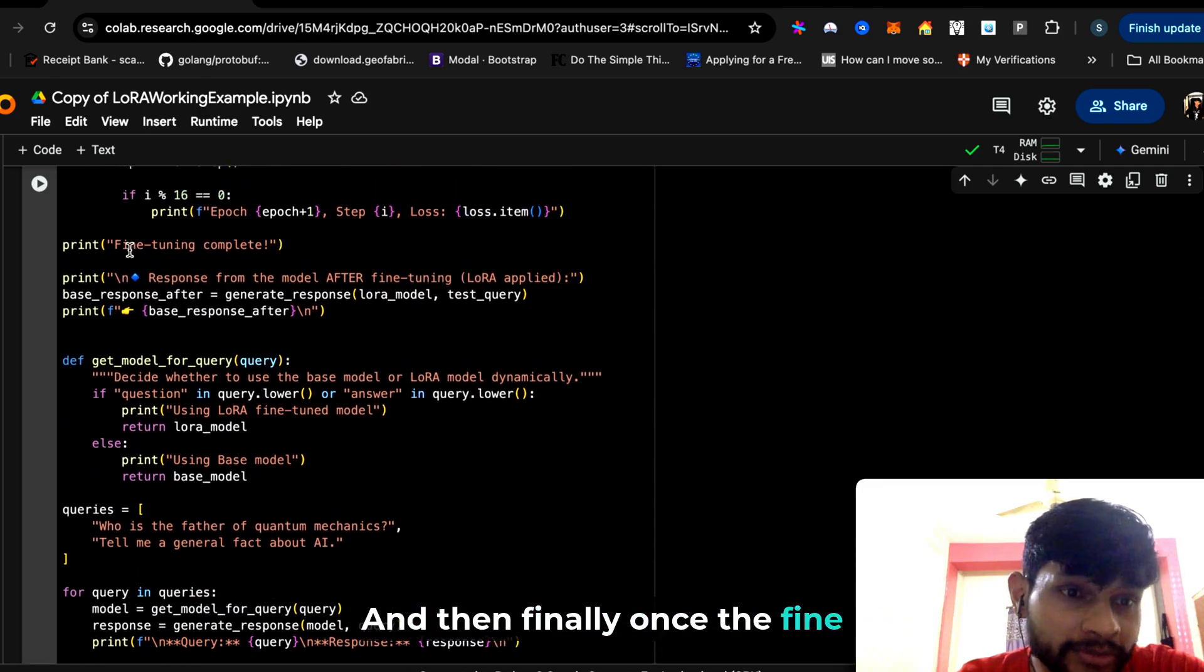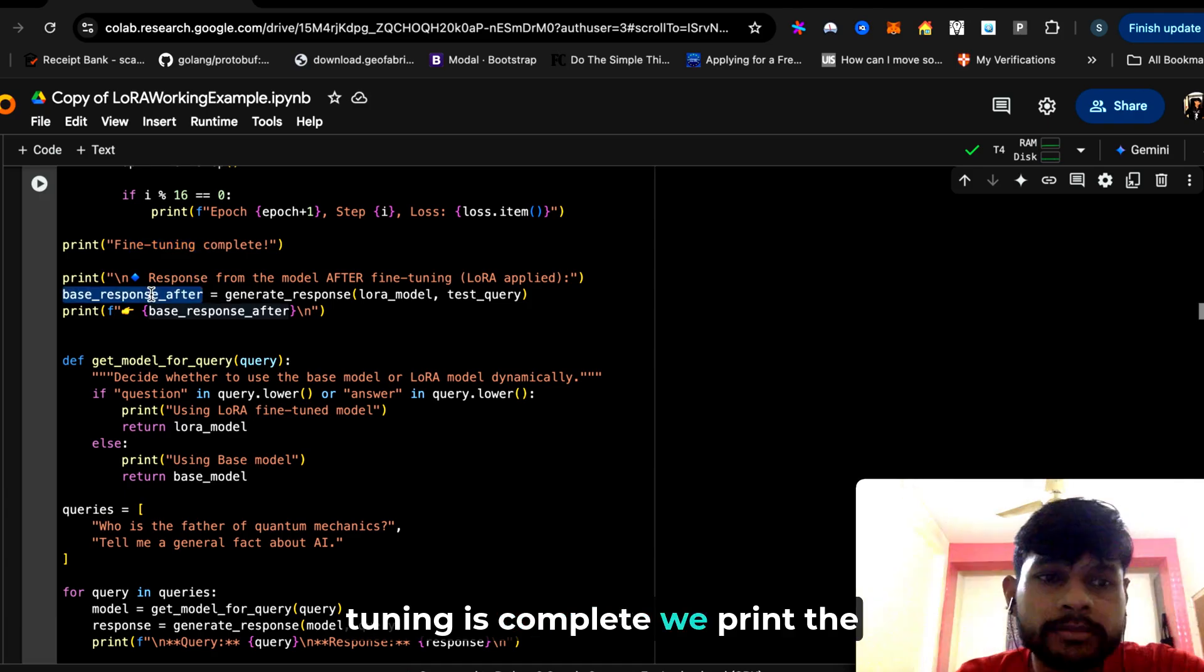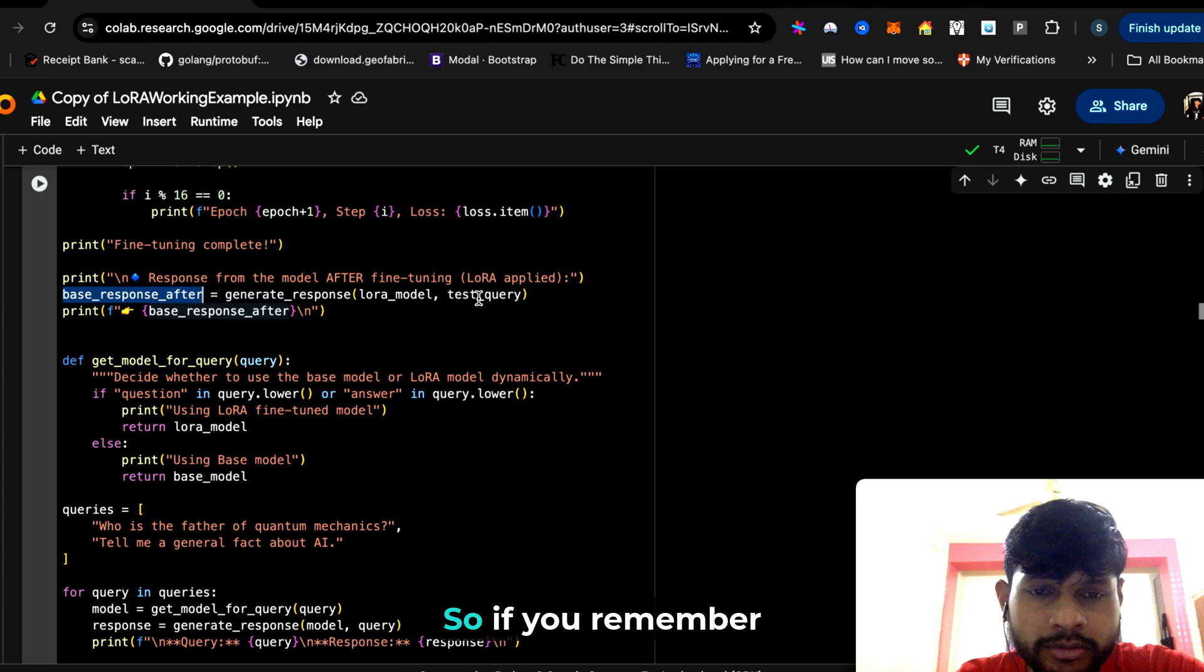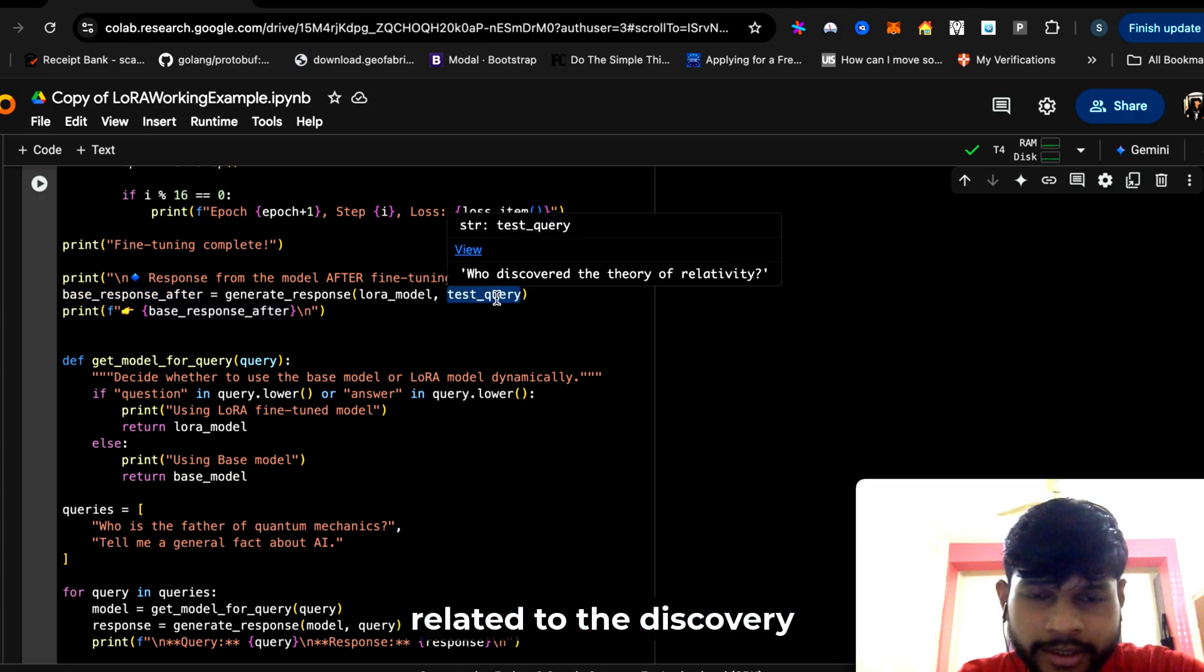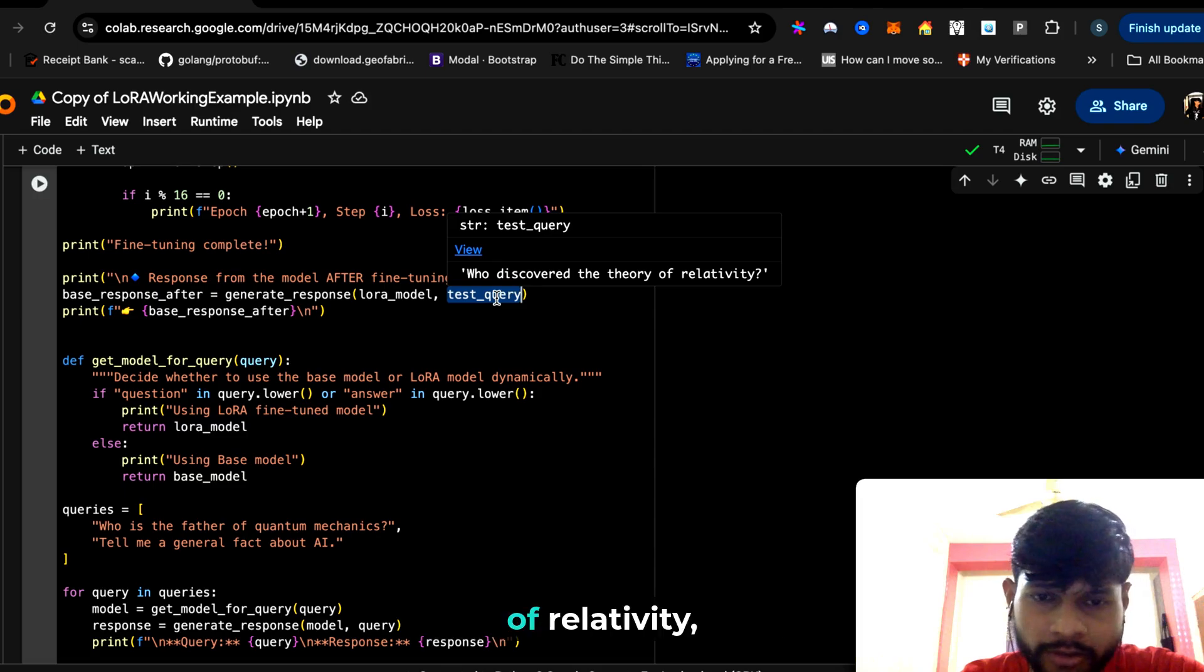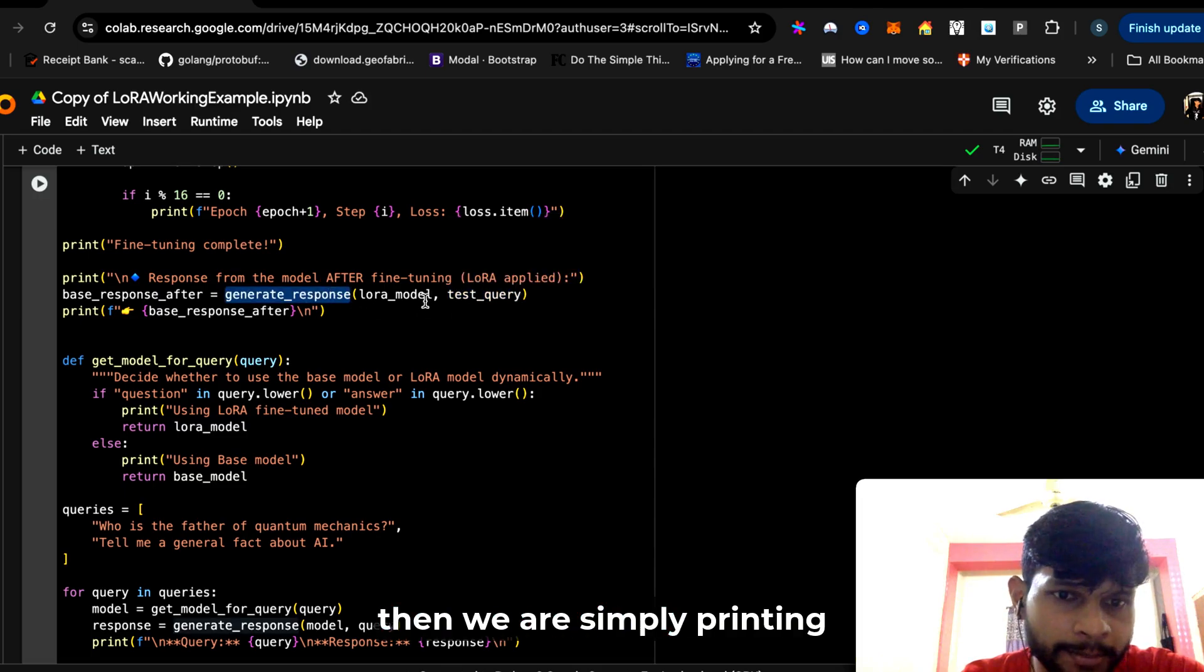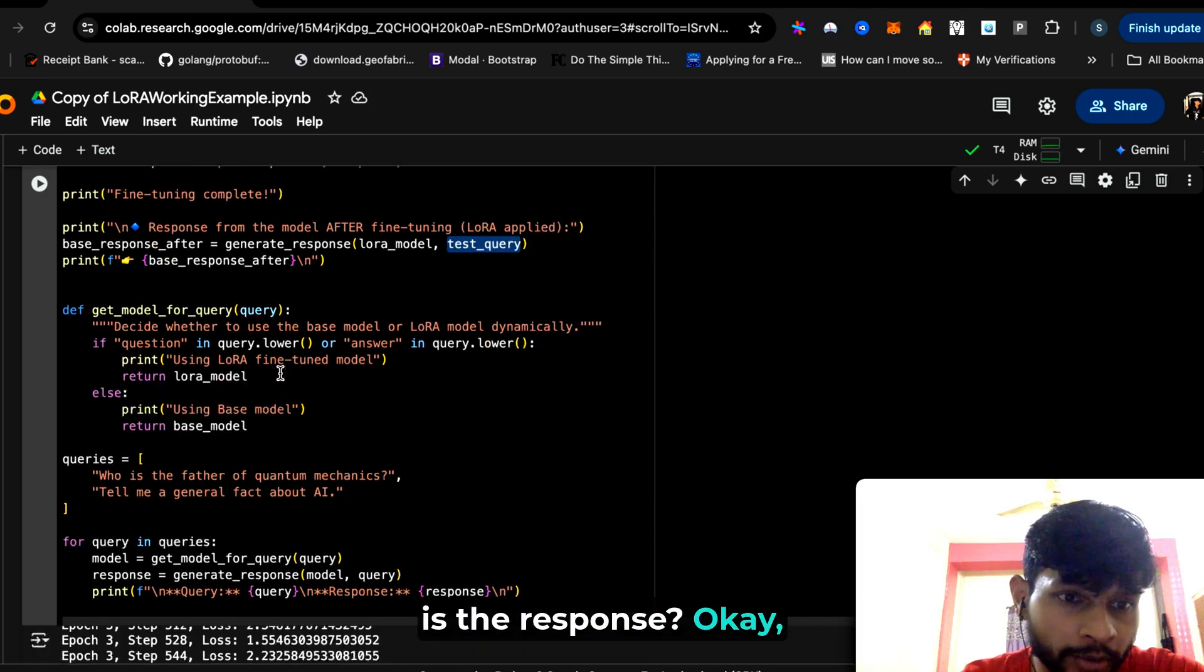Finally, once the fine-tuning is complete, we print the base response after that. If you remember, the test query—the initial test query—was related to the discovery of relativity, and then we are simply printing after the fine-tuning what is the response.